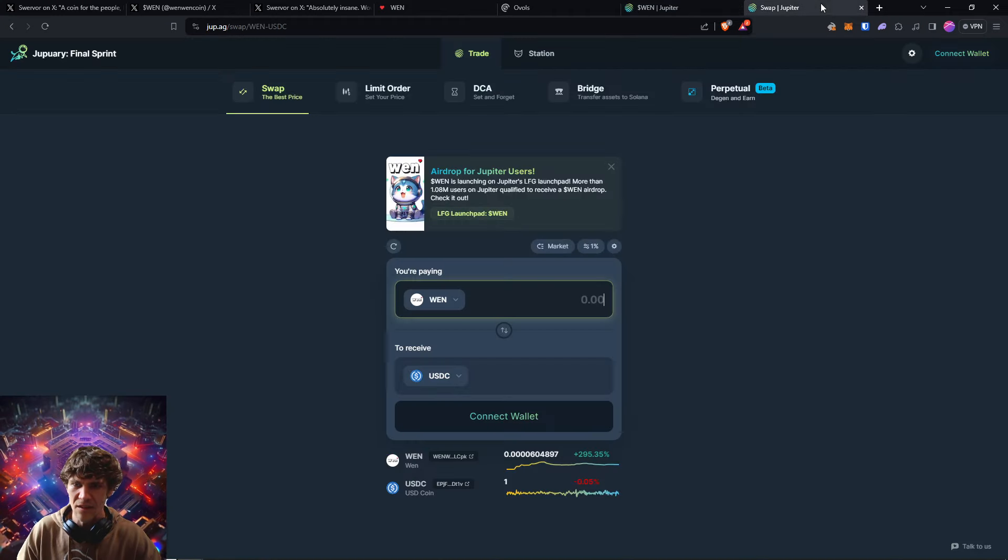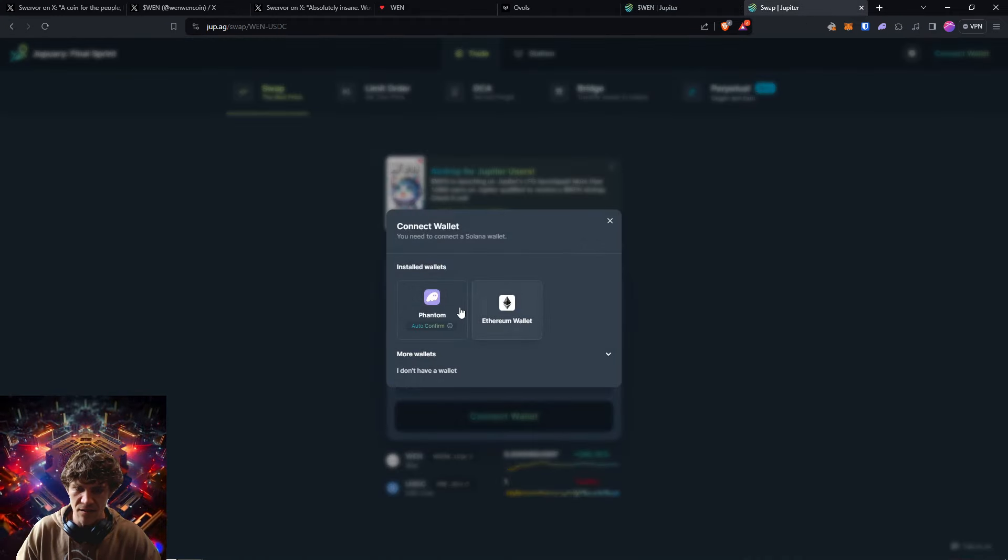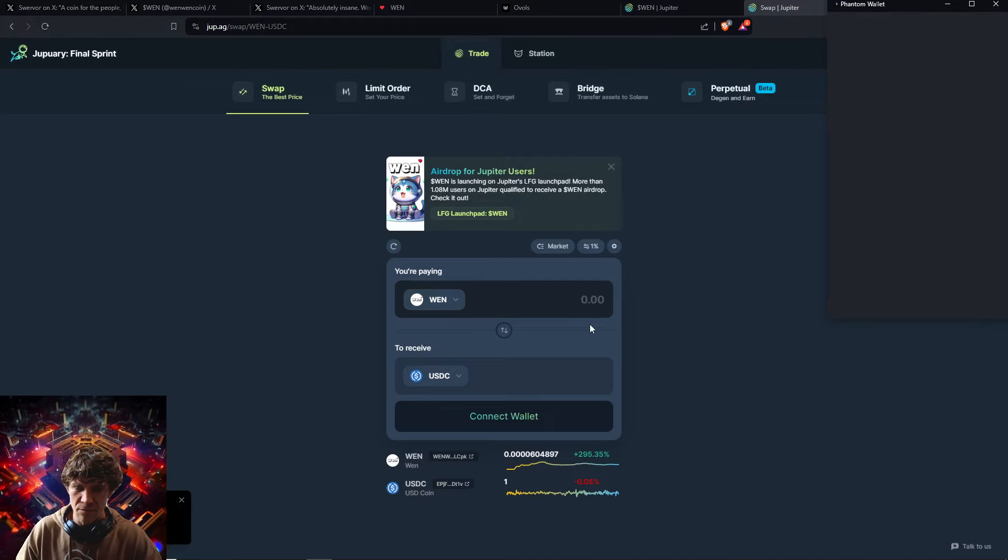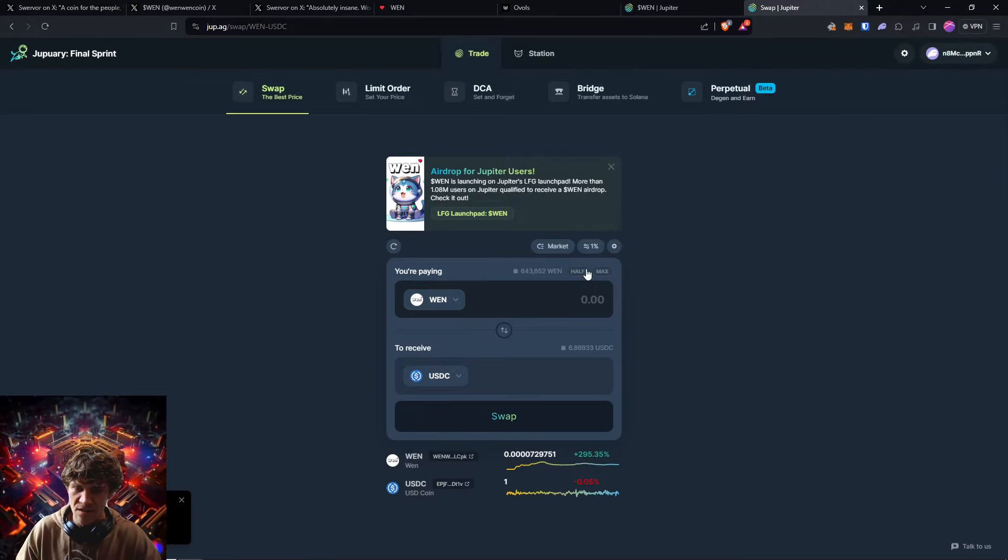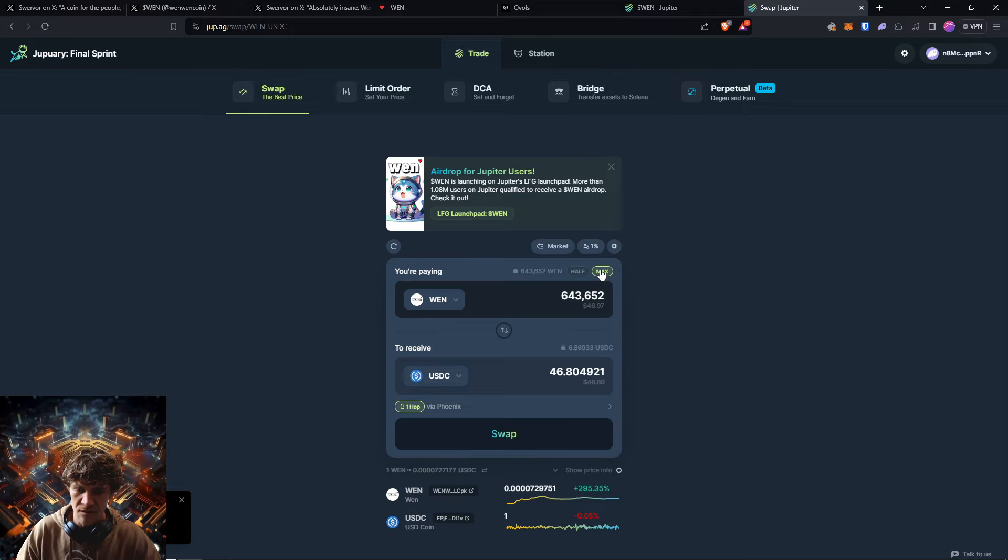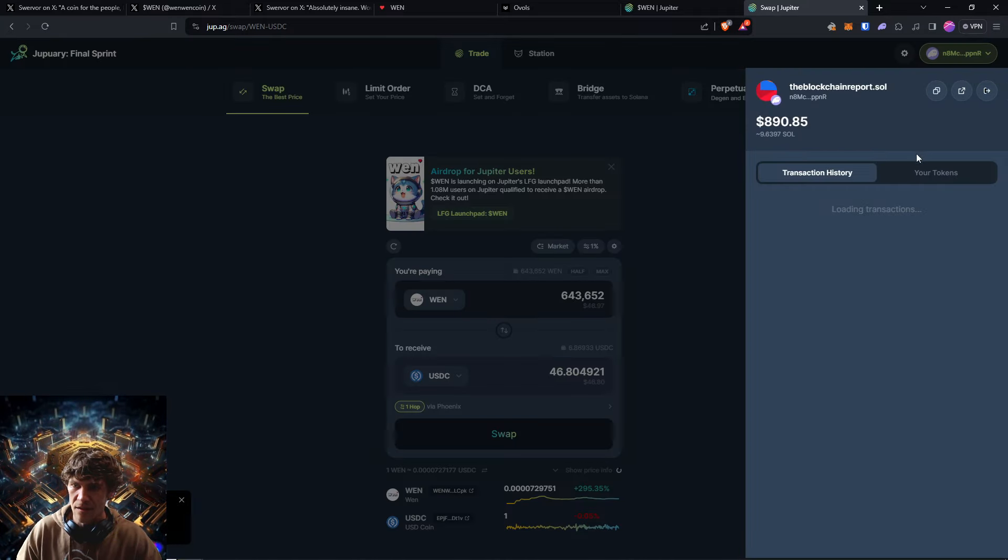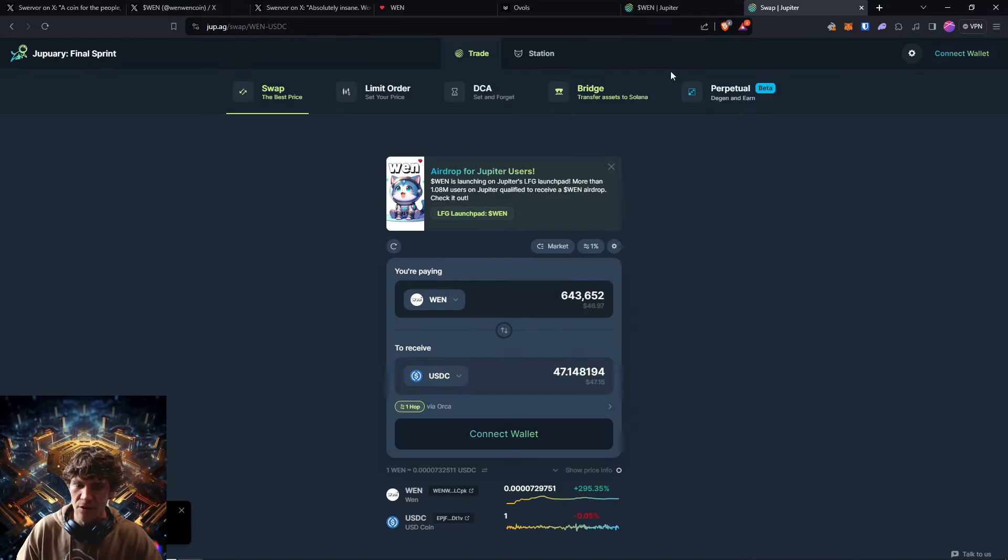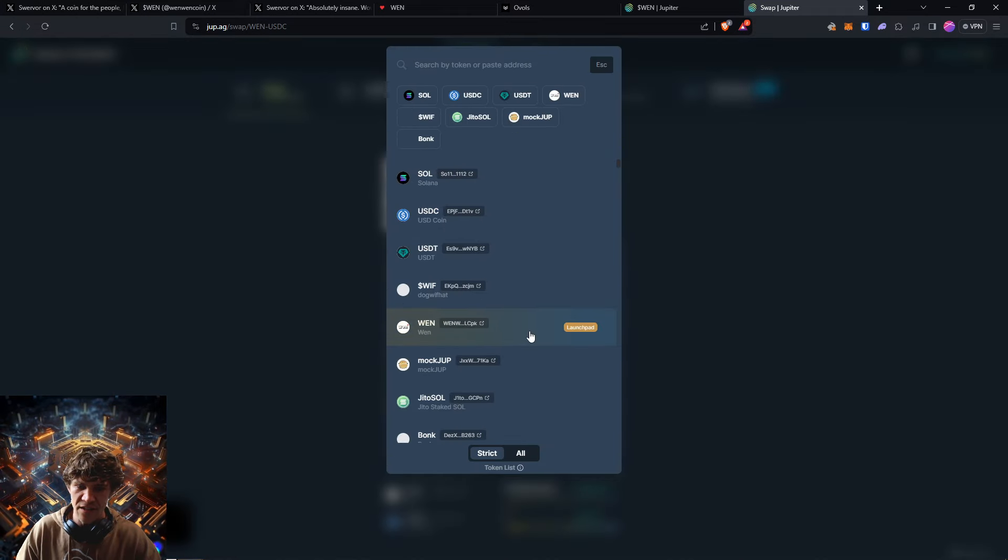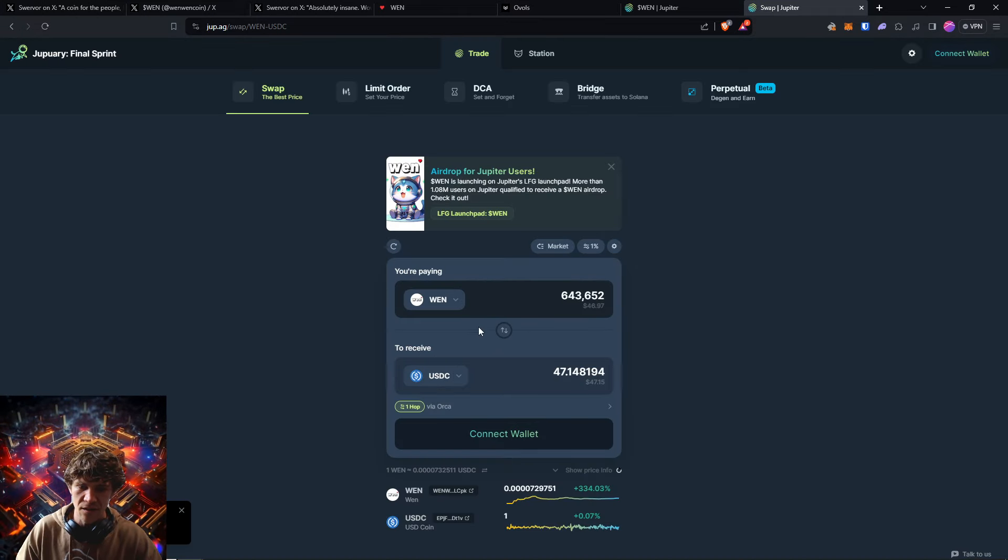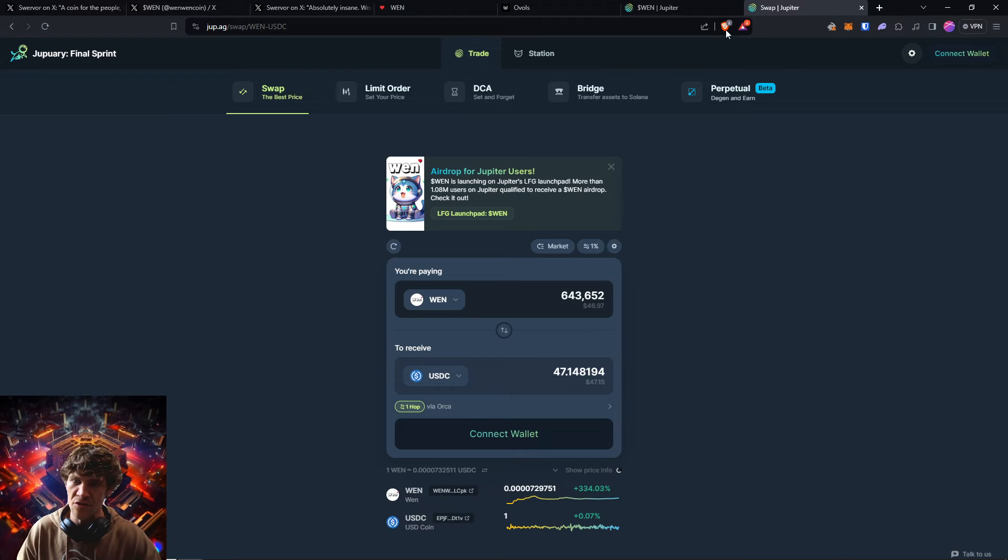That's pretty cool. You can come to Jupiter exchange and find it in here. And it will say that it does need a 1% slippage. So keep that in mind. It was very cheap to claim, maybe a few cents if that.